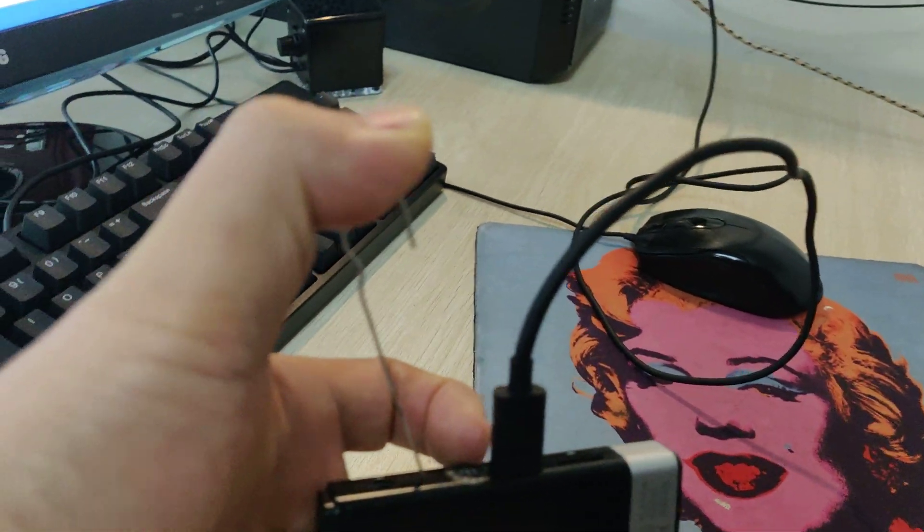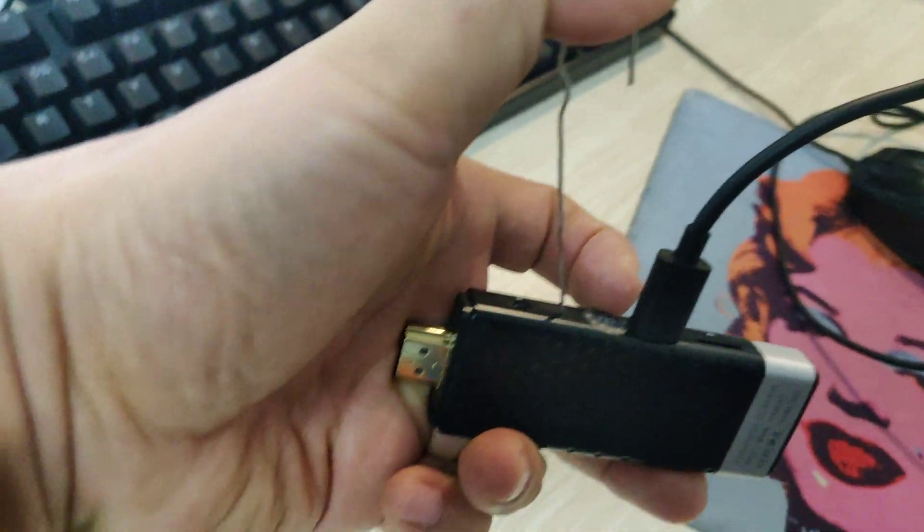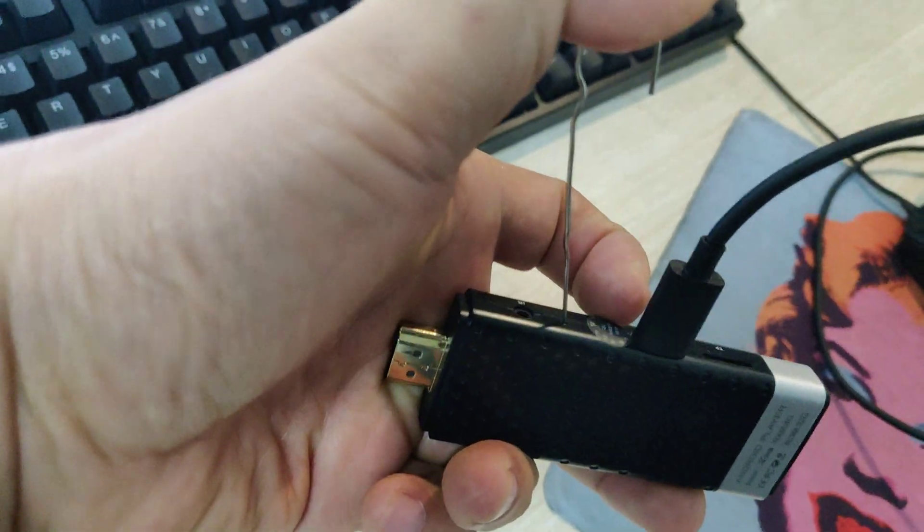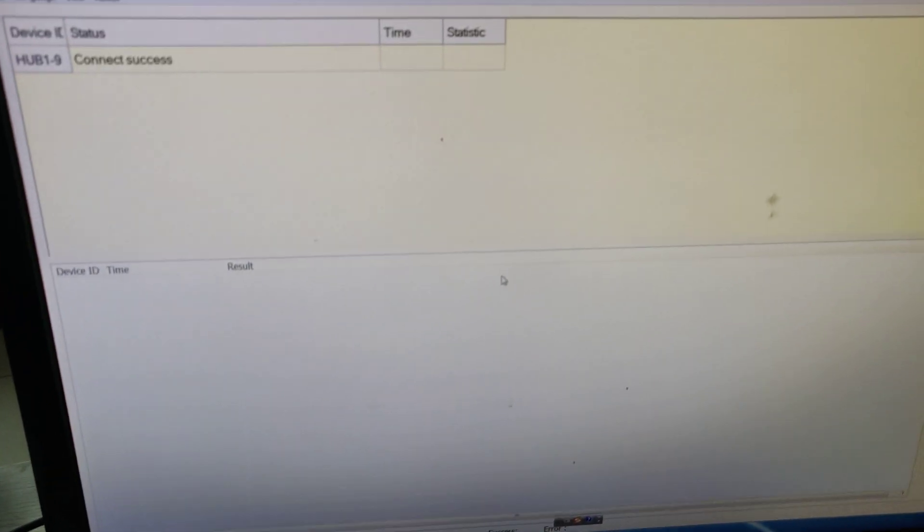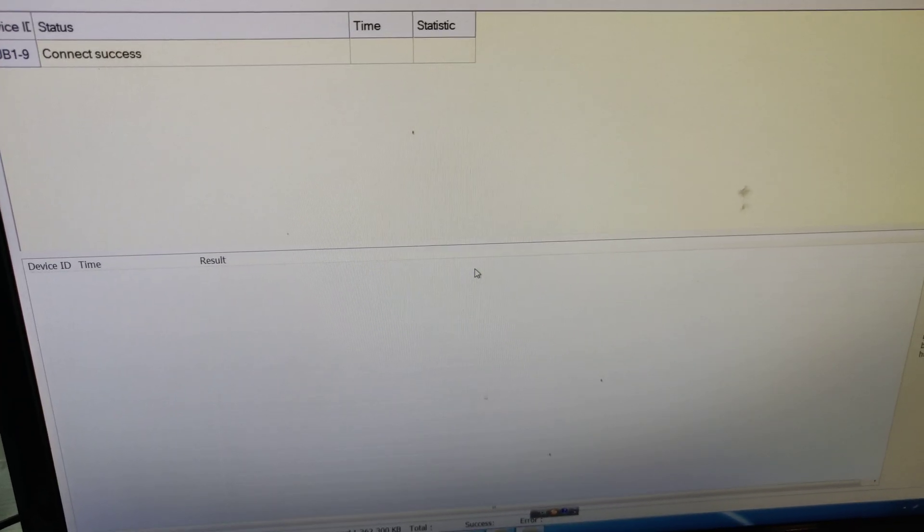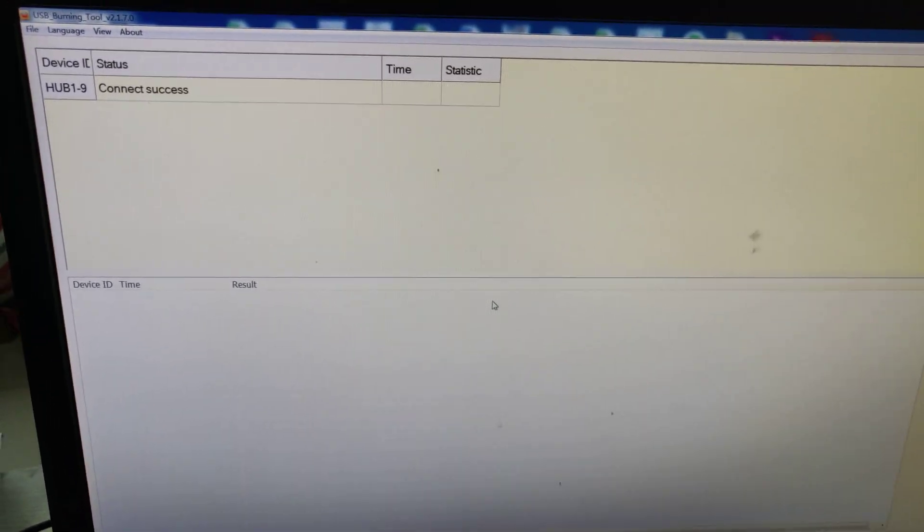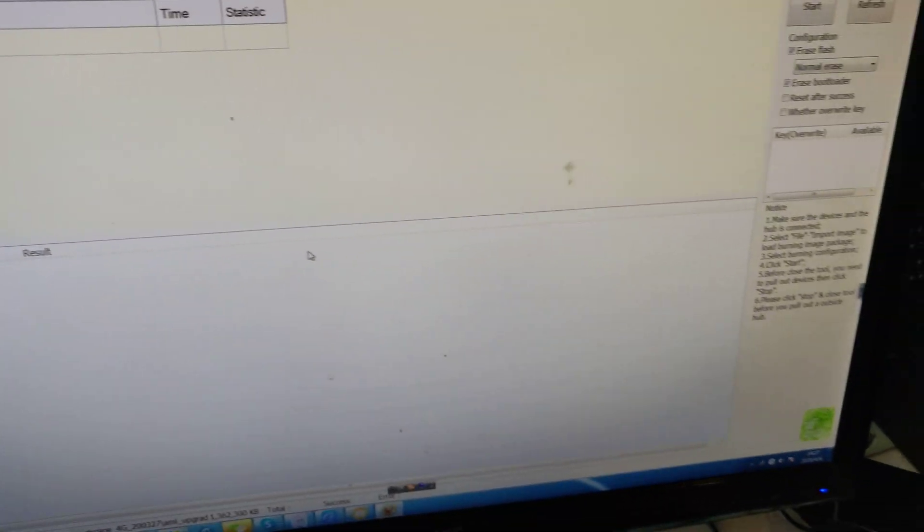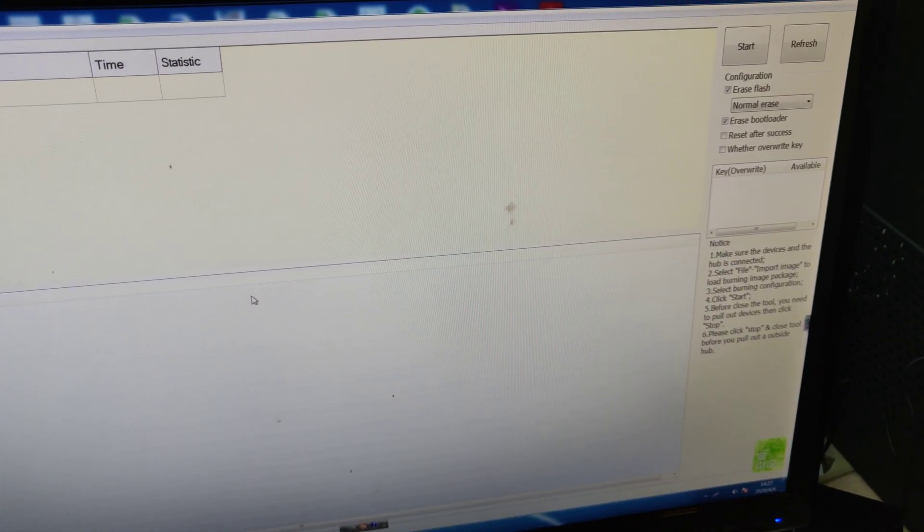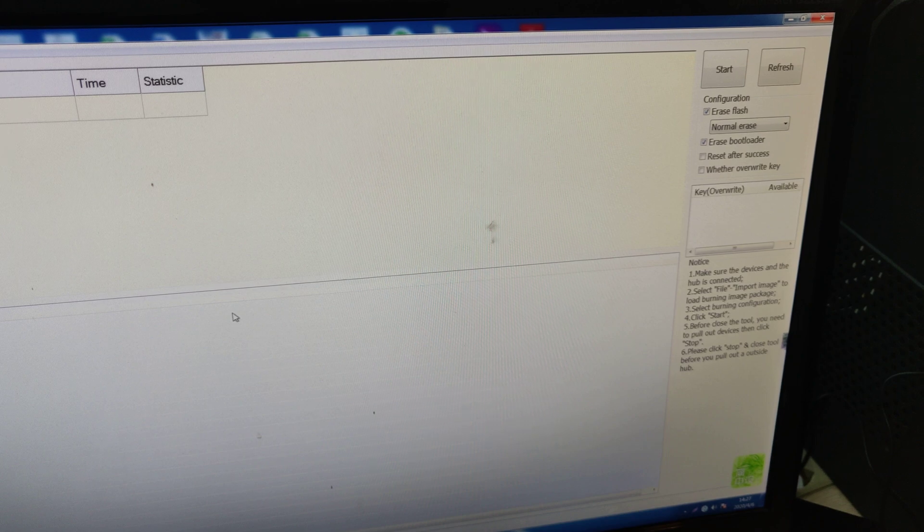After connecting it, it will show Connect Success. Then you click Start.